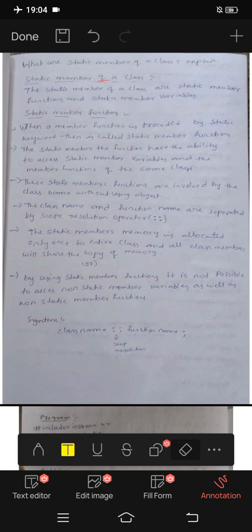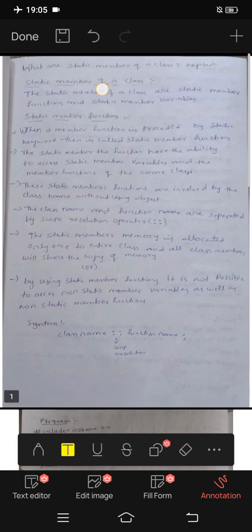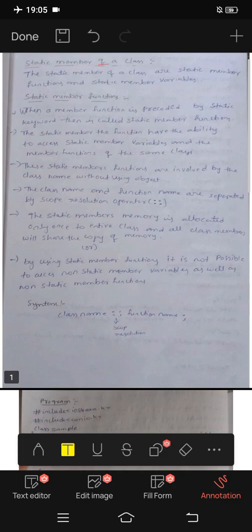Member functions can be private or public, and member variables can also be private. This program is easy to do.